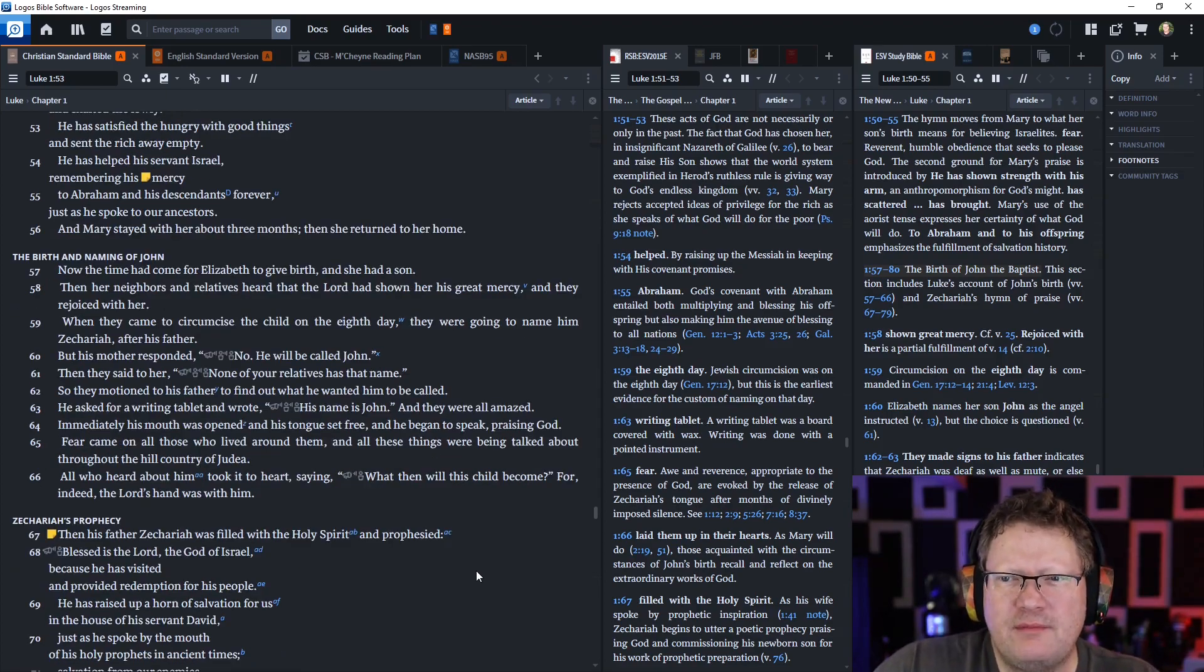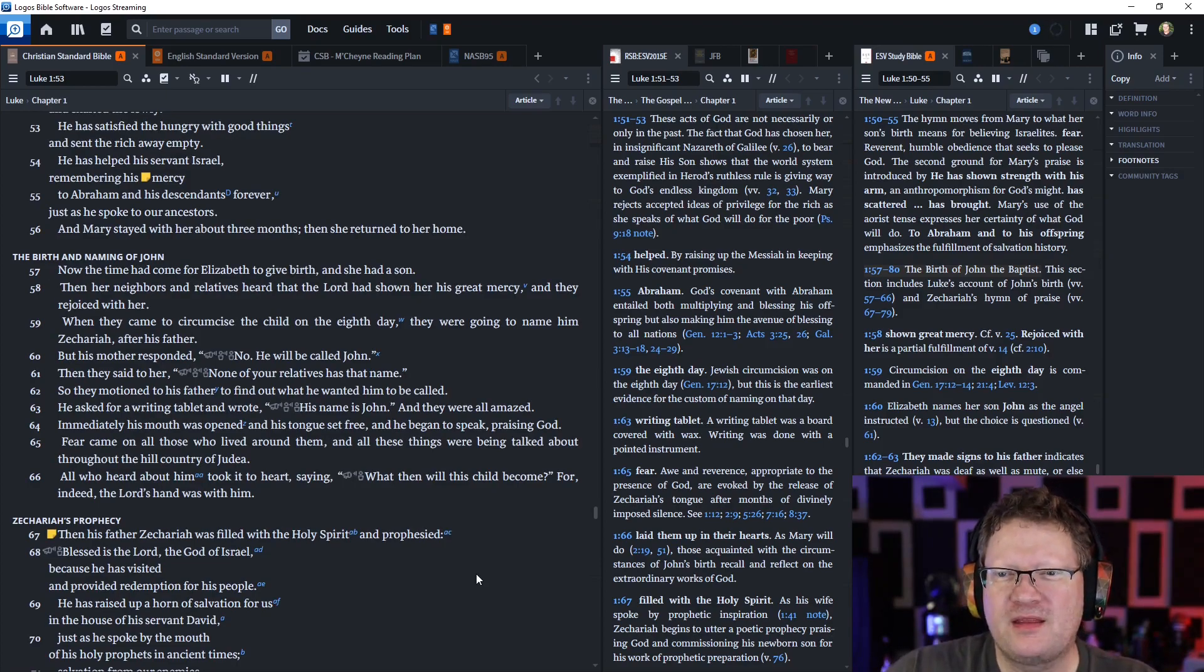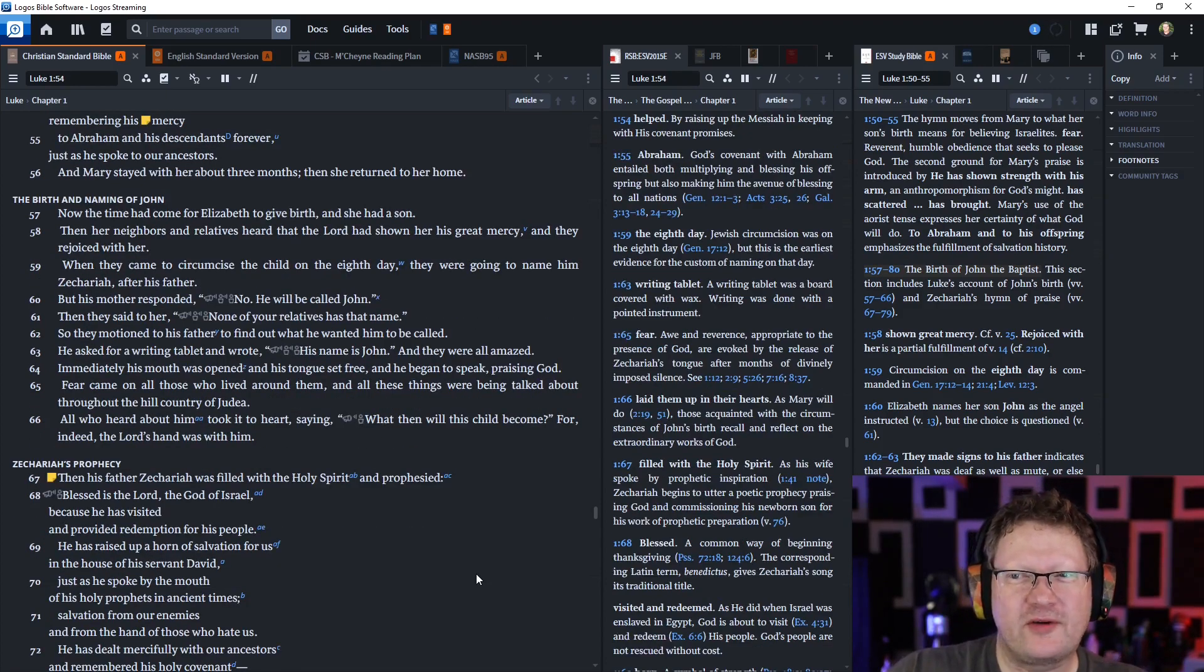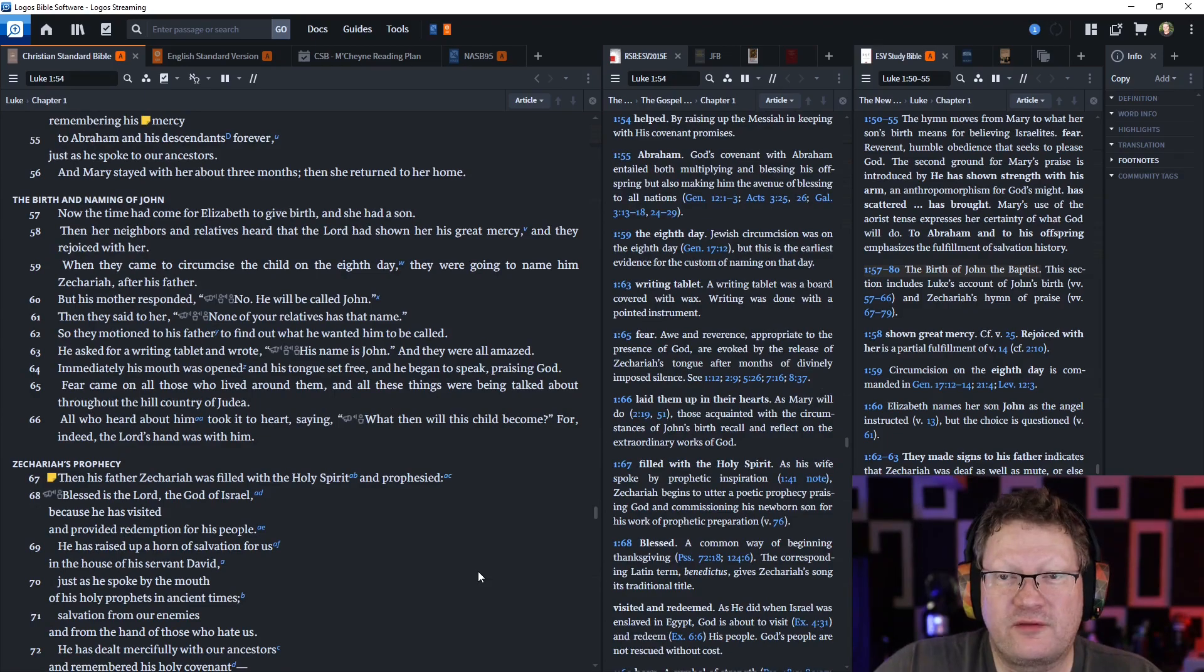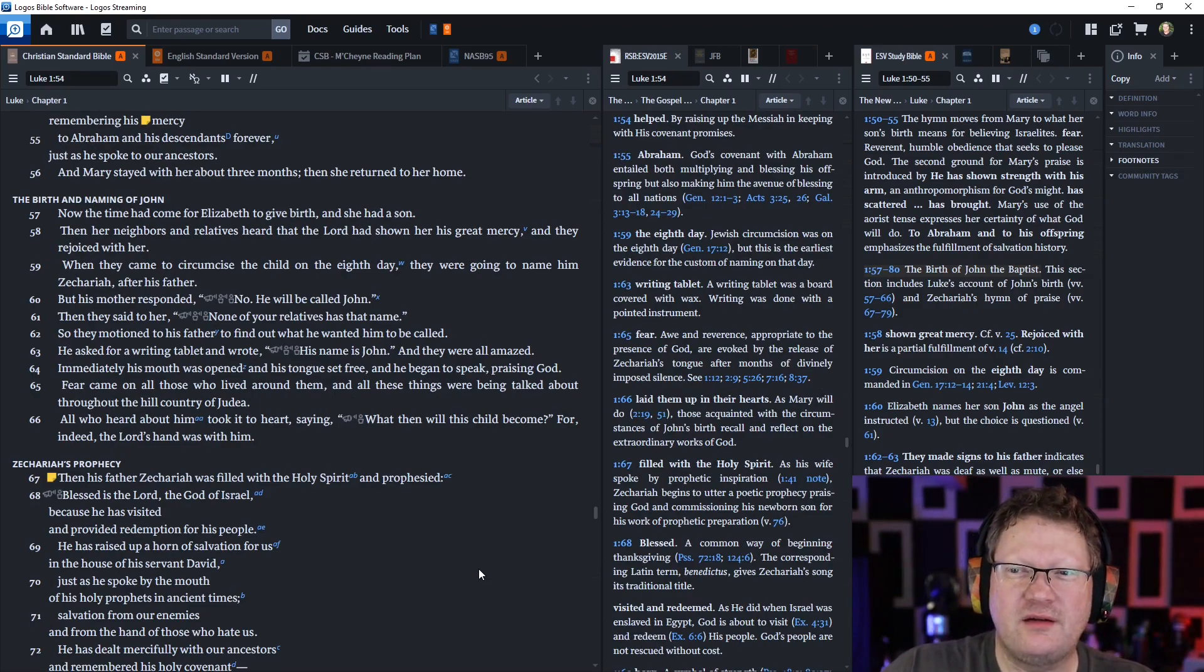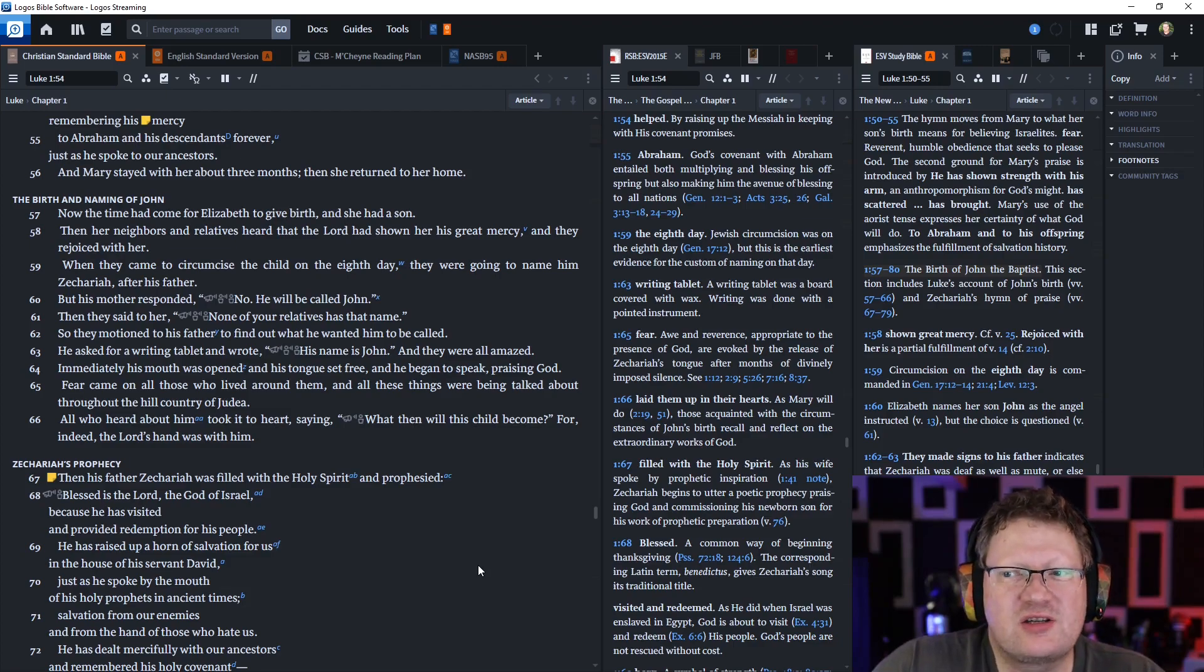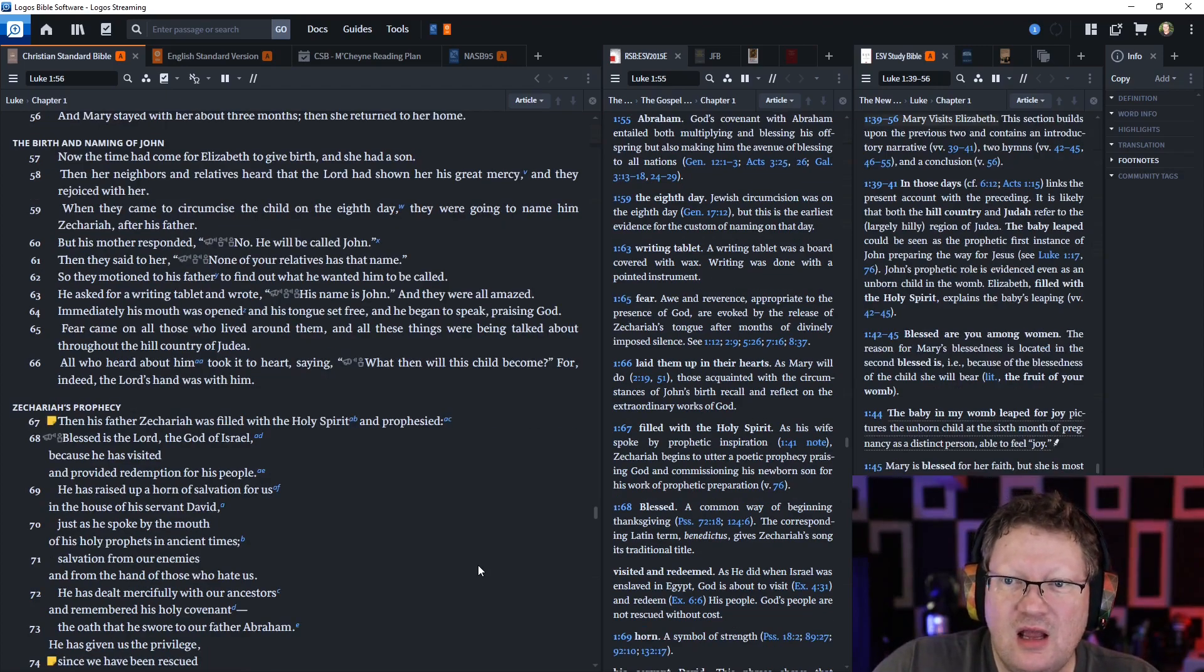He has done a mighty deed with his arm. He has scattered the proud because of the thoughts of their hearts. He has toppled the mighty from their thrones and exalted the lowly. He has satisfied the hungry with good things. He has sent the rich away empty. He has helped his servant Israel, remembering his mercy to Abraham and to his descendants forever, just as he spoke to our ancestors. And Mary stayed with her about three months, and then she returned to her home.